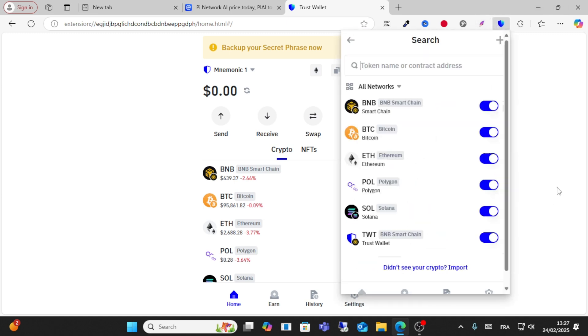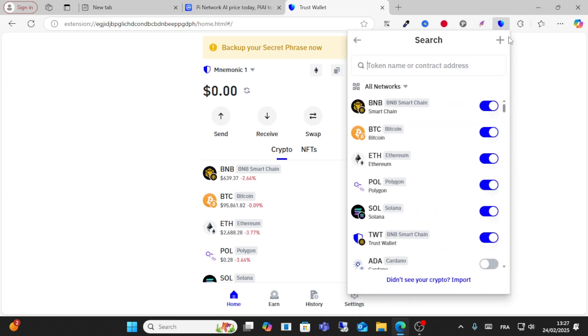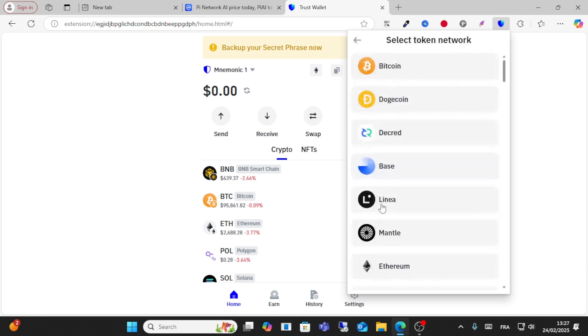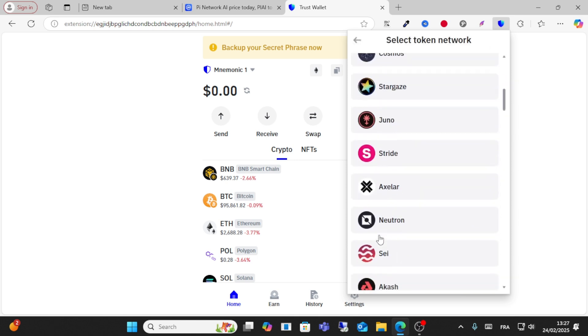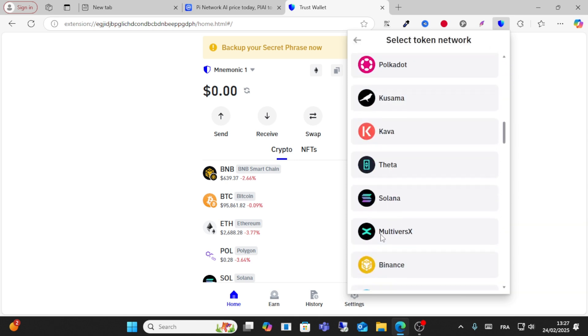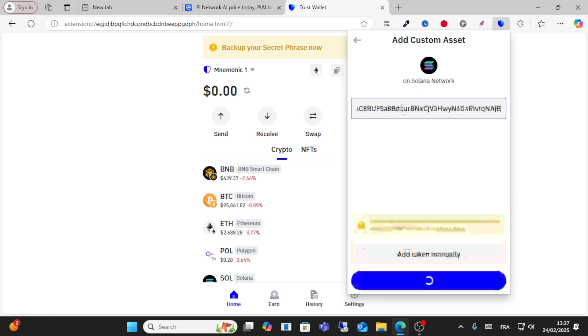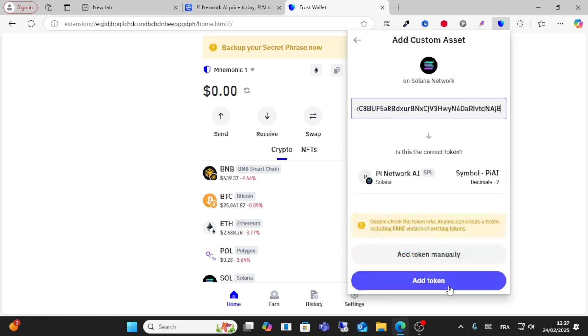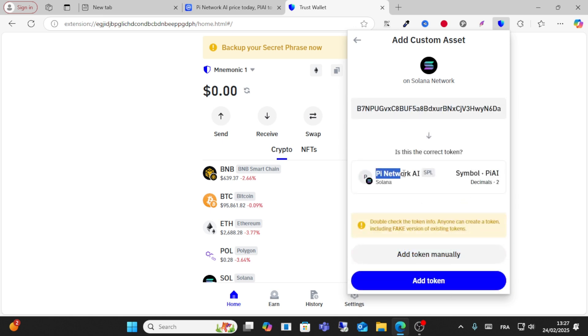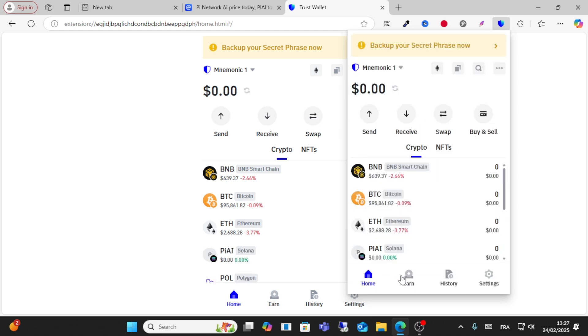As you can see here, scroll down, click Manage Crypto and click this icon. After that, choose the Solana network as you can see here and copy the contract address. To make sure this is correct, choose the correct network coin and click Add Token.